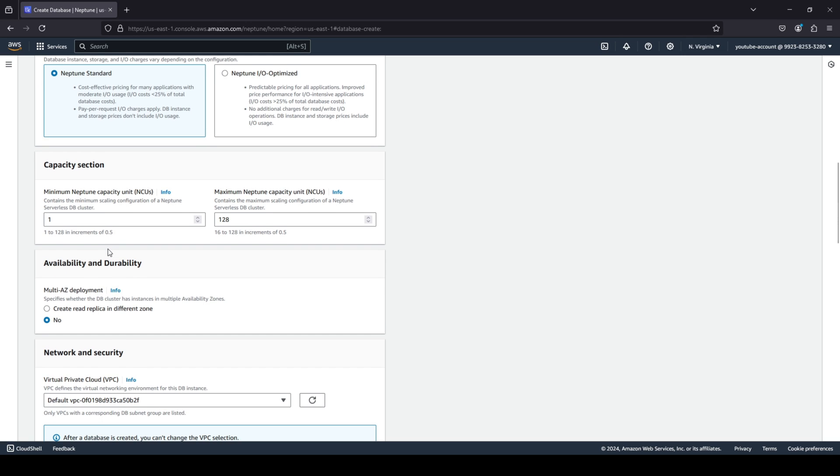We don't need any optimization for our graph database at this point in time. You can choose your capacity selection, so you have your minimum Neptune capacity units and you can also choose the maximum NCUs.